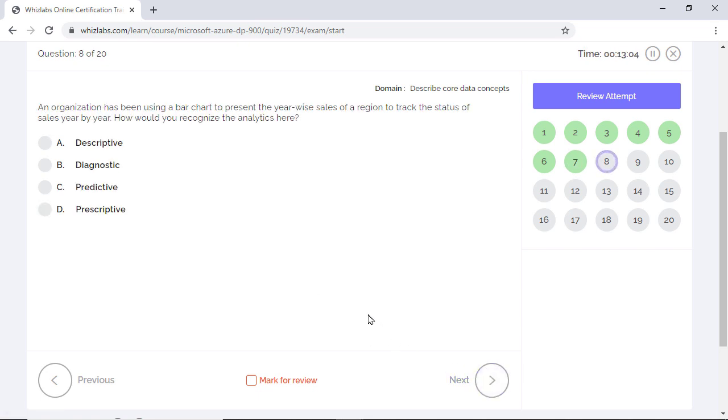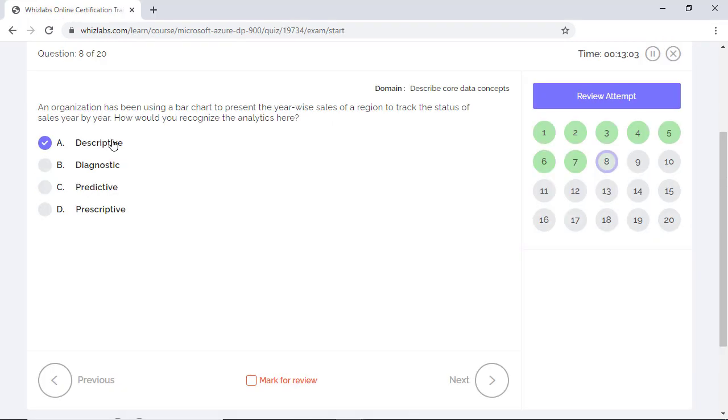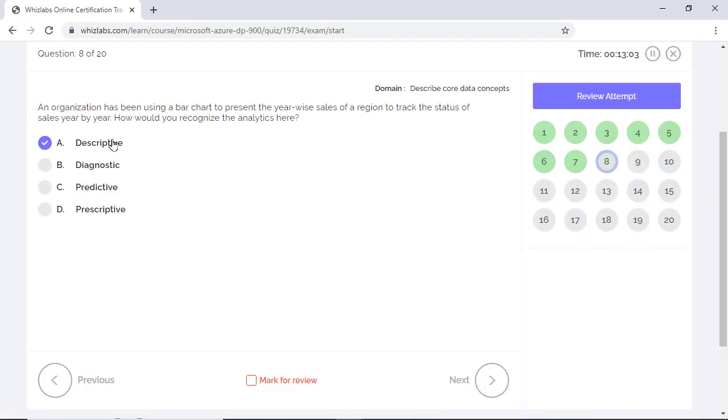An organization is using a bar chart to present the year-wide sales of a region to track the status of sales every year. How would you recognize the analytics here? Descriptive analytics is the right answer as it describes what happened in the past with the help of visualizations such as charts, graphs, dashboards, and reports. Diagnostic analytics explains why something happened in the past. It takes the descriptive data to the next level and provides a deeper analysis of why something actually happened. It is also known as root cause analysis and includes activities like data discovery, data mining, drill down, and drill through.